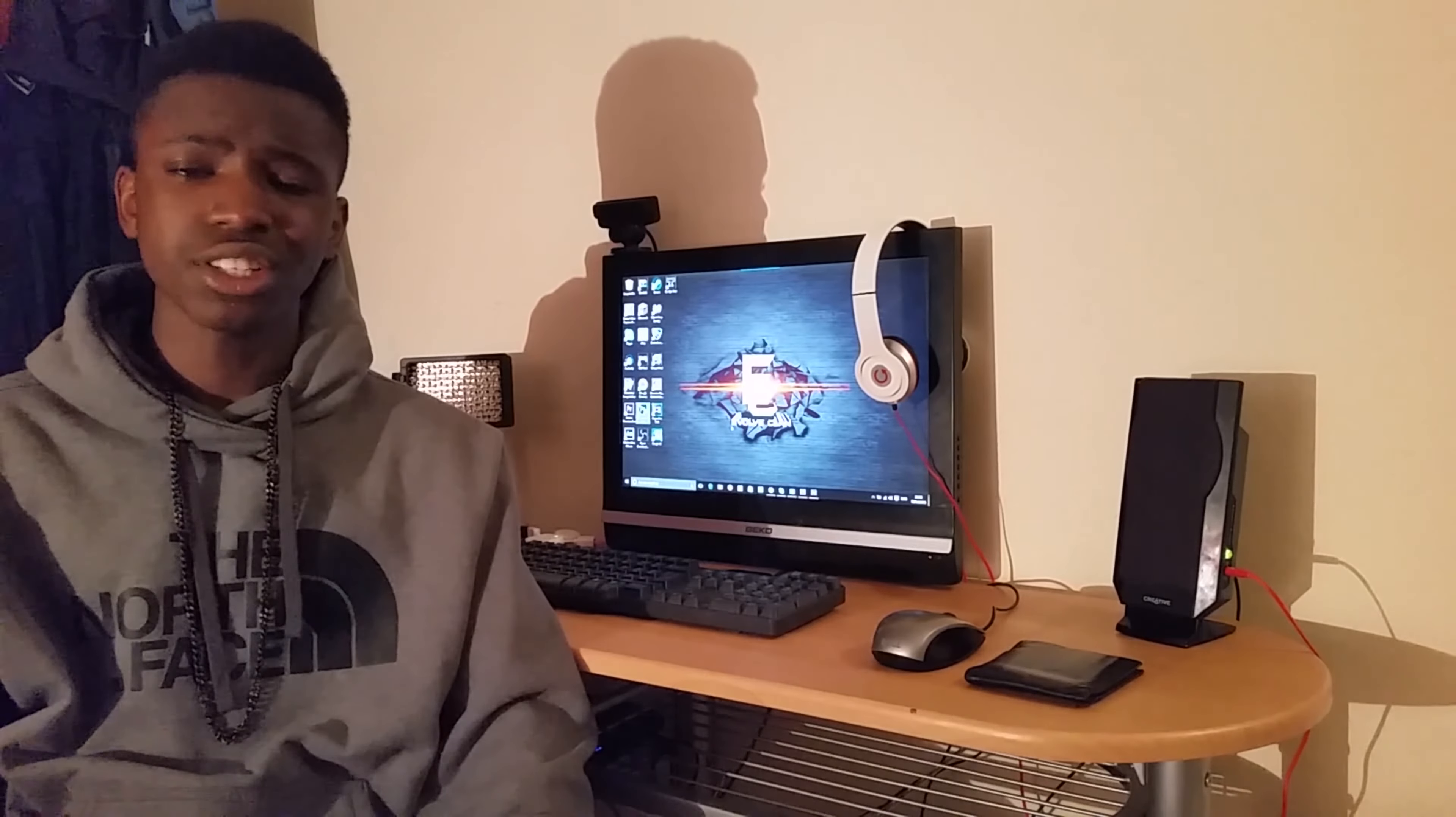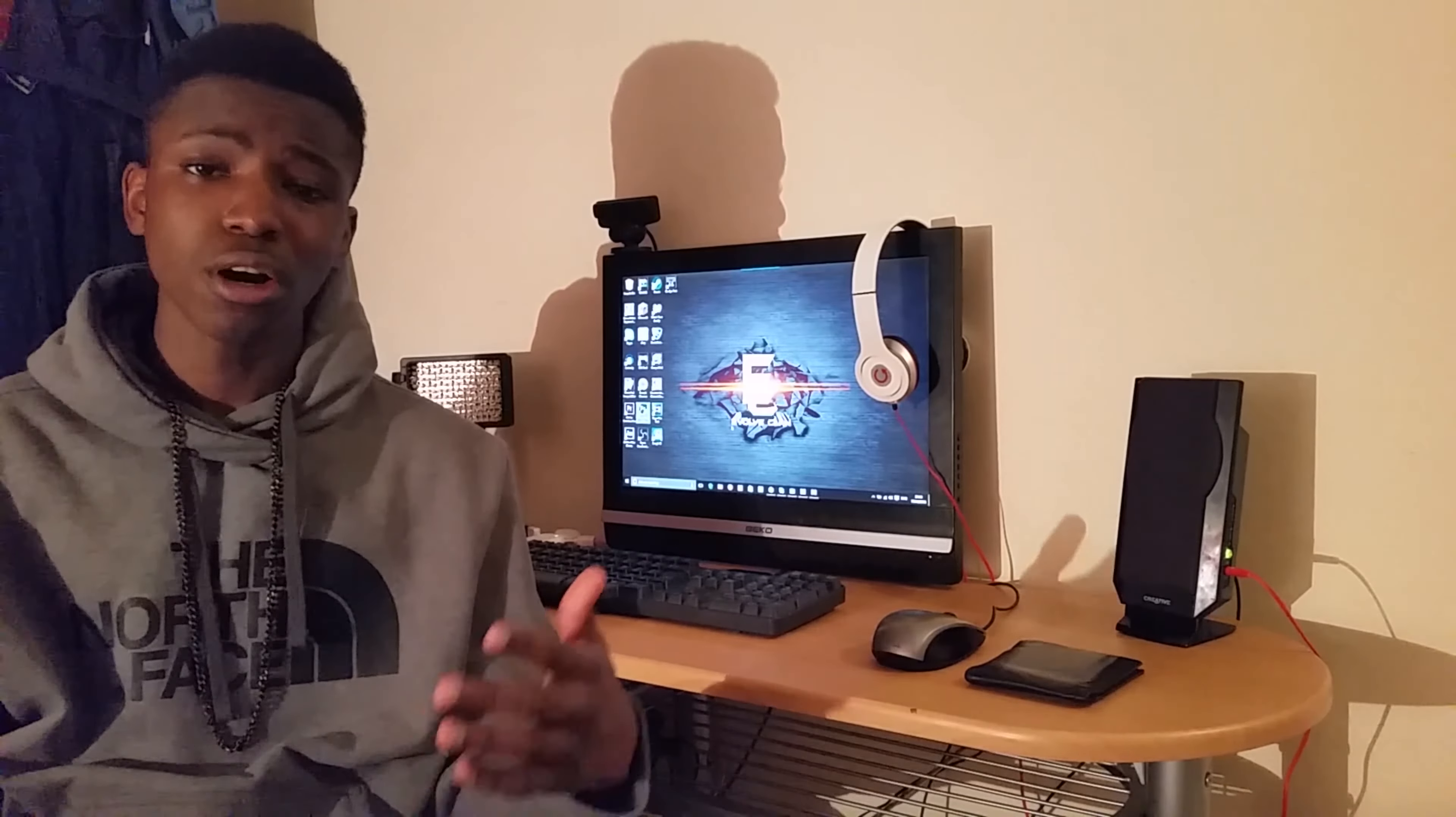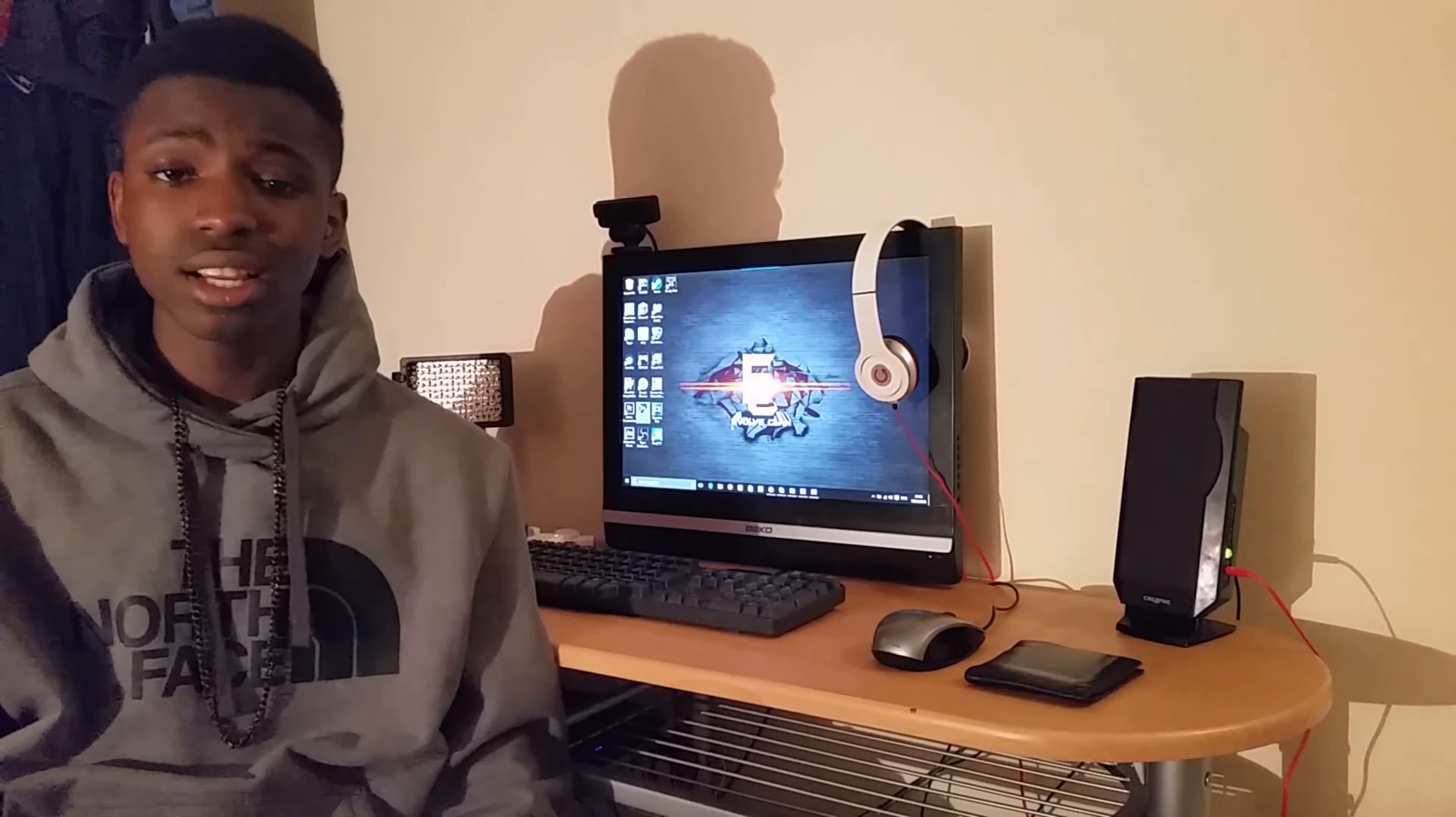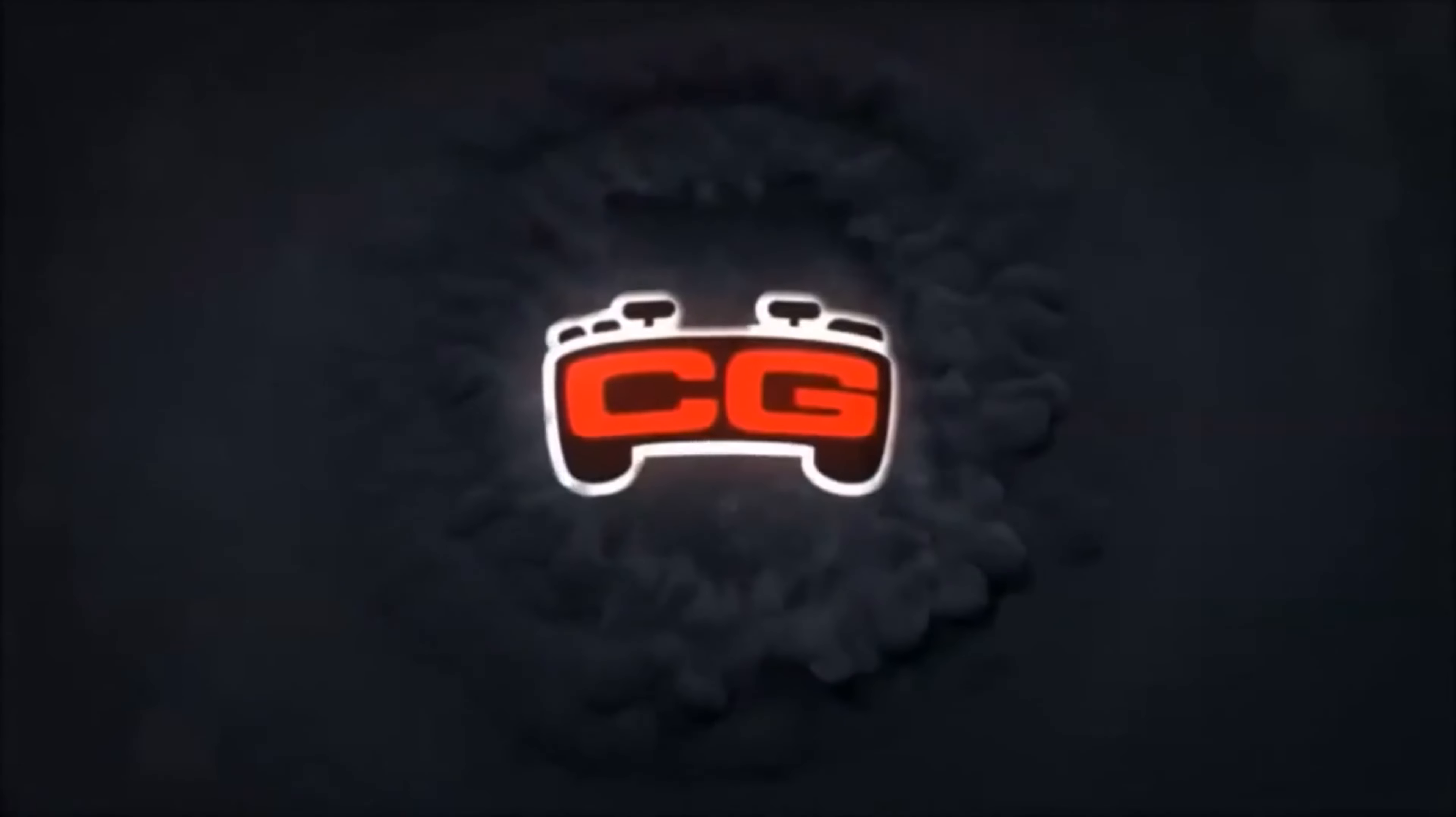This video is sponsored by Cinch Gaming, the leader in providing the best gaming experience for professional and casual gamers. It's a site where you can customize your own controllers for any console. Use code LGR5 for purchases on the site, all links in the description.